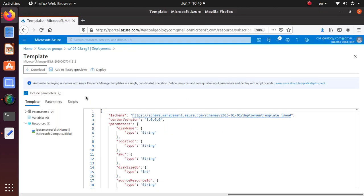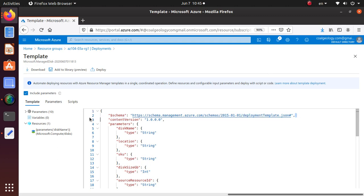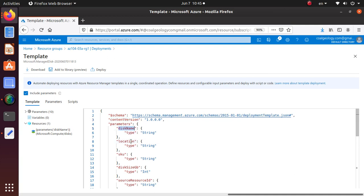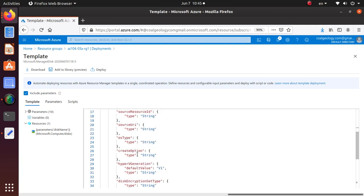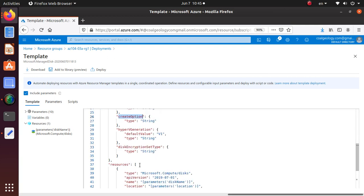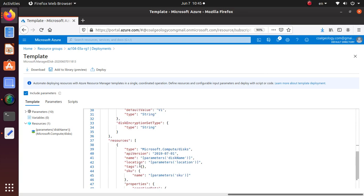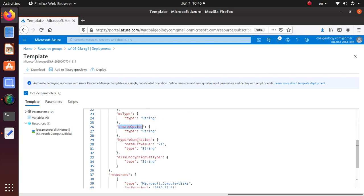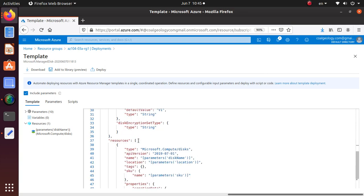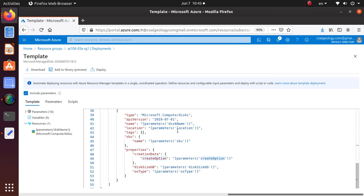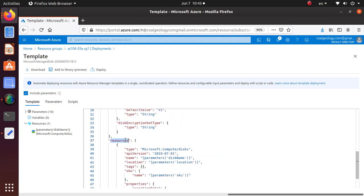So before I close the video, just take a quick look at the schema maybe. So the deployment, it's a JSON file schema is something that is required. You got to have a schema and a content version. And then I have different parameters like disk name, location, SKU, disk size, operating system type, creation, all kinds of variables or parameters that you're passing in. And then under resources, who is going to provide the resource? It's Microsoft compute disk. That's the resource type. Here's the API version.